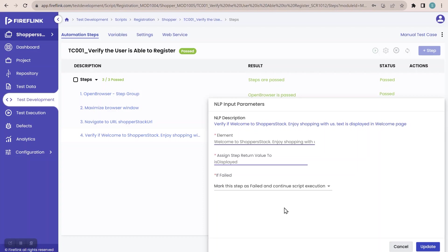In today's session, we saw what is a variable, why do we need variables, what are the different types of variables, and how do we use them in the Fireflink platform. Let us discuss the next topic in the next session. Thank you.